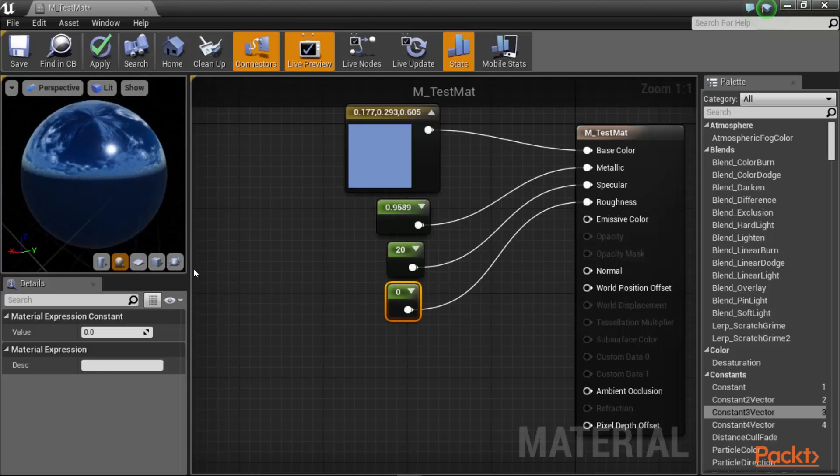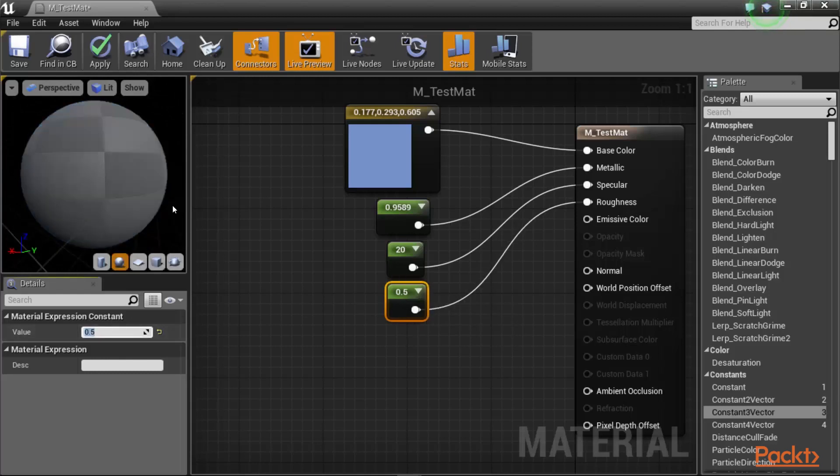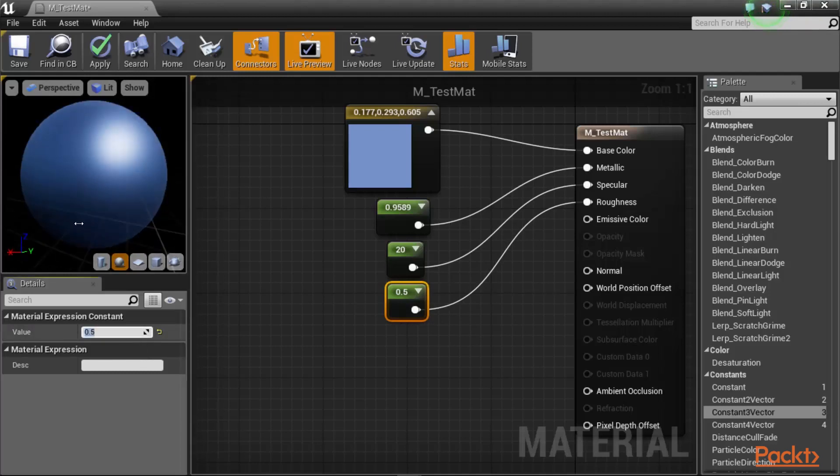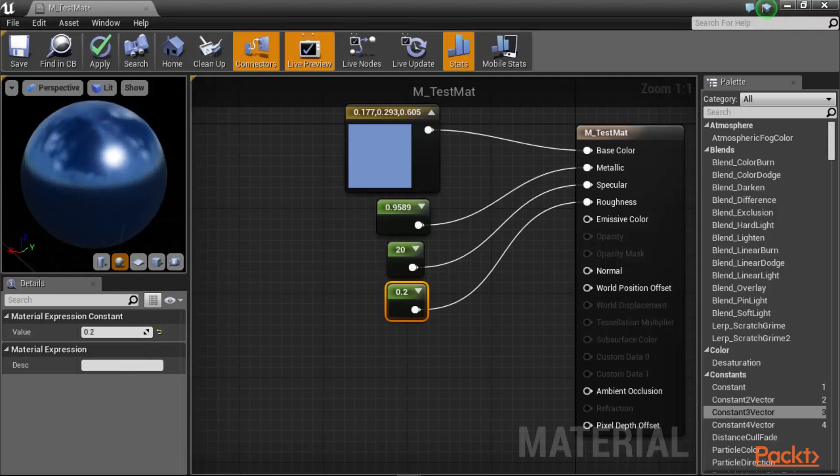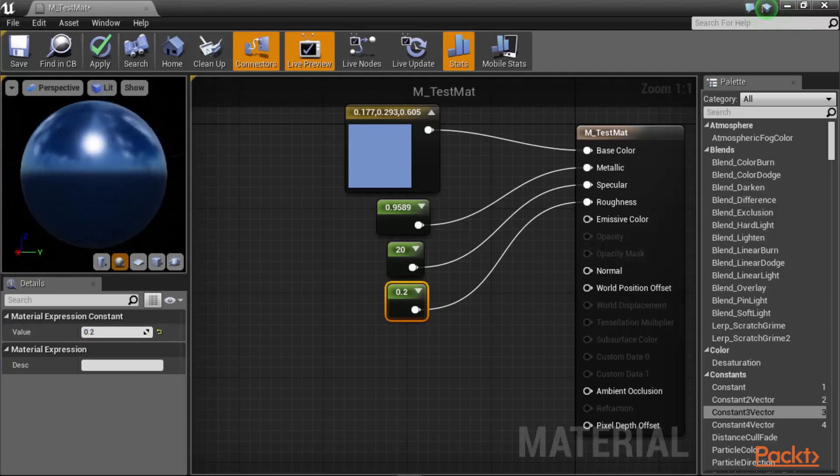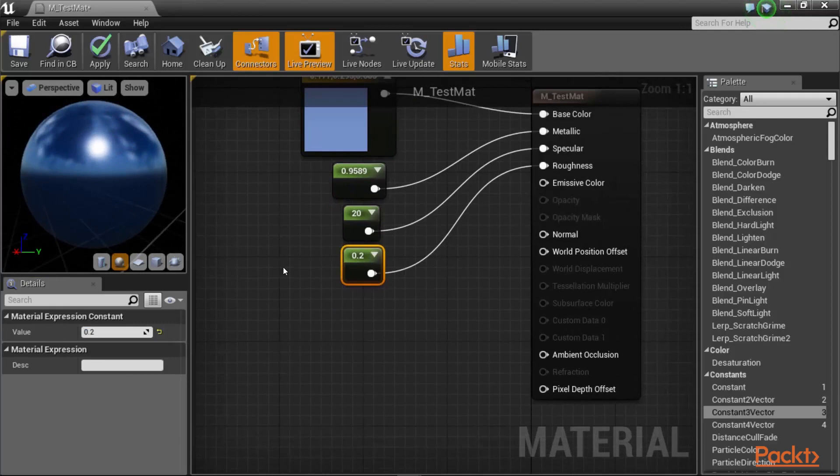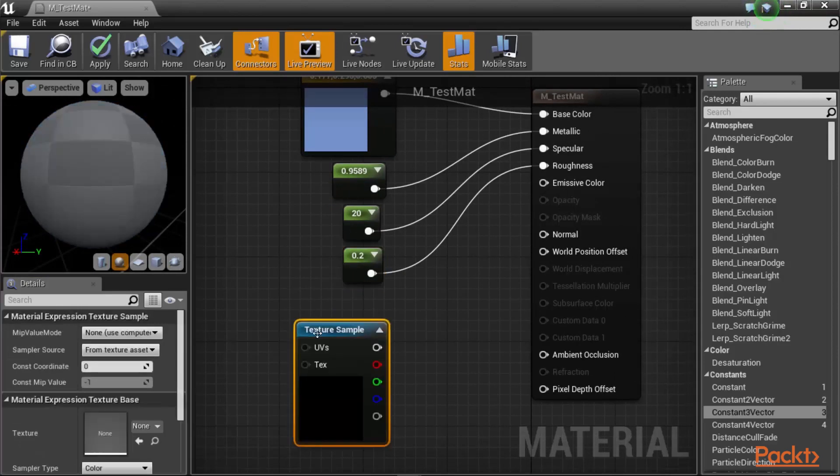All the way to 50% roughness, which makes the material look very much like metal and a little bit shiny and a little bit reflective as well. So these are effectively your basic channels for your material.